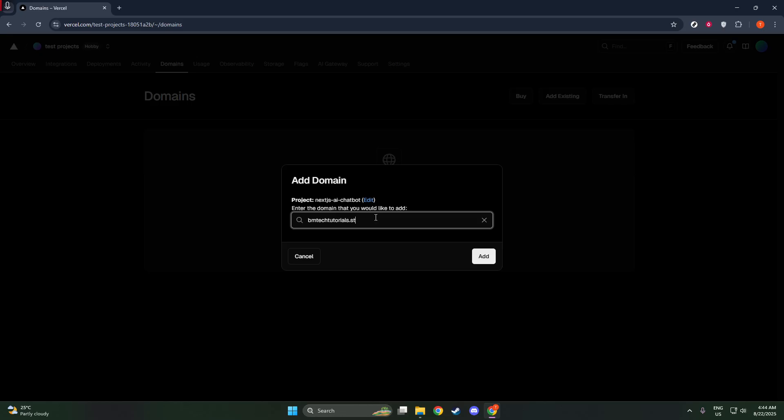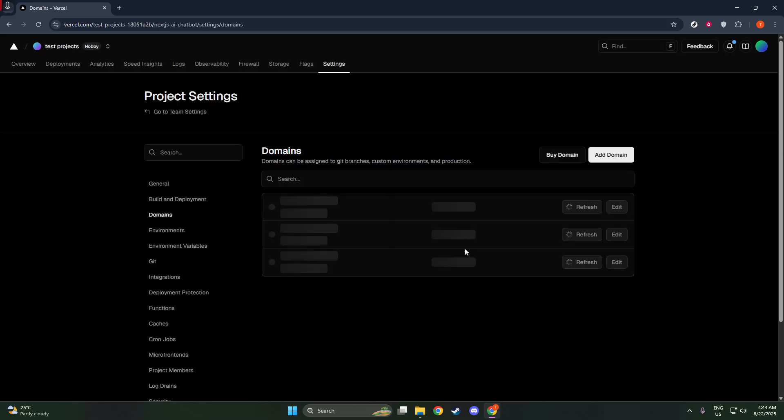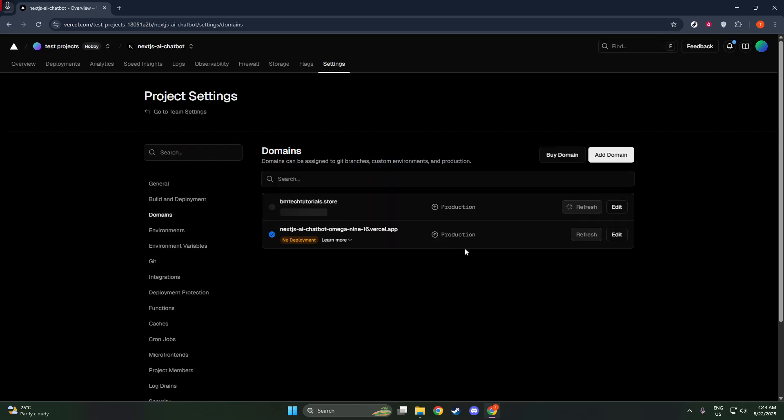After typing in your domain, go ahead and click Add. At this point, Vercel takes over and begins the process of linking your domain to your chosen project.